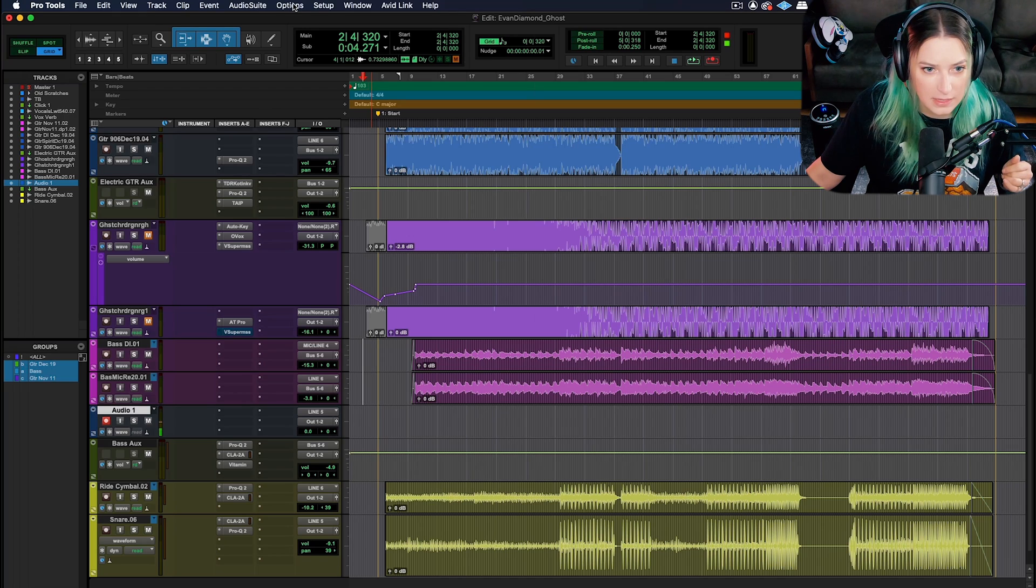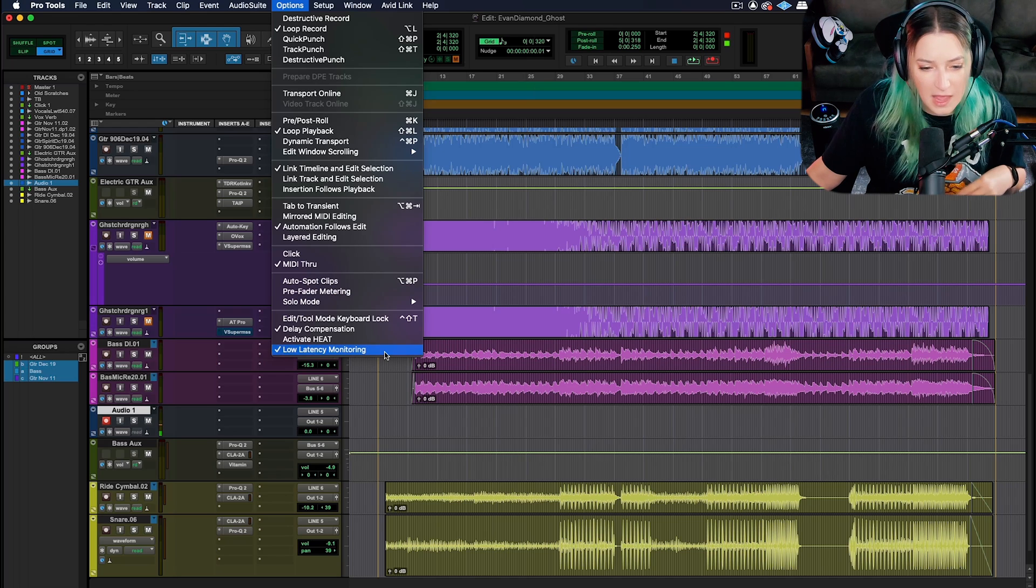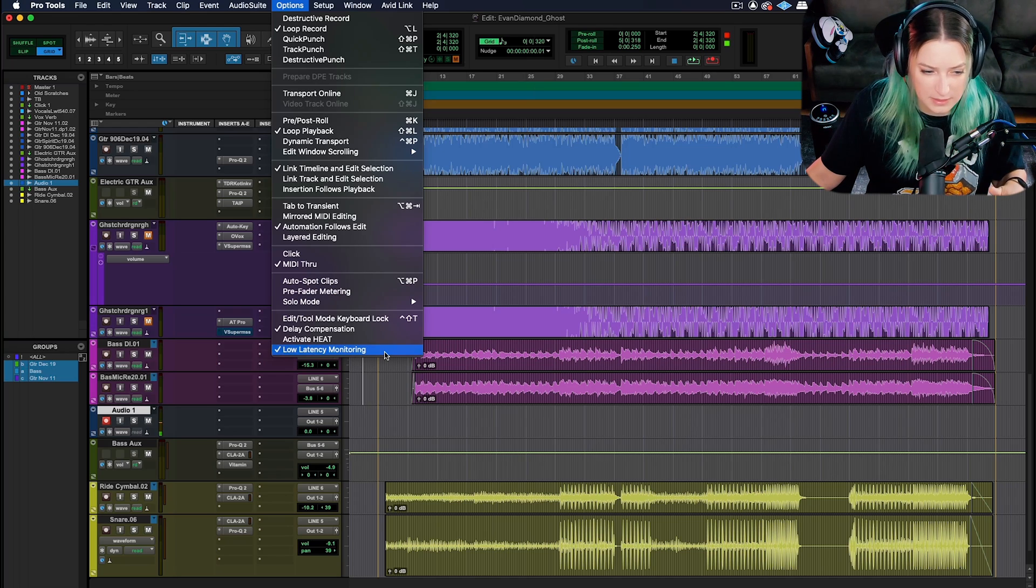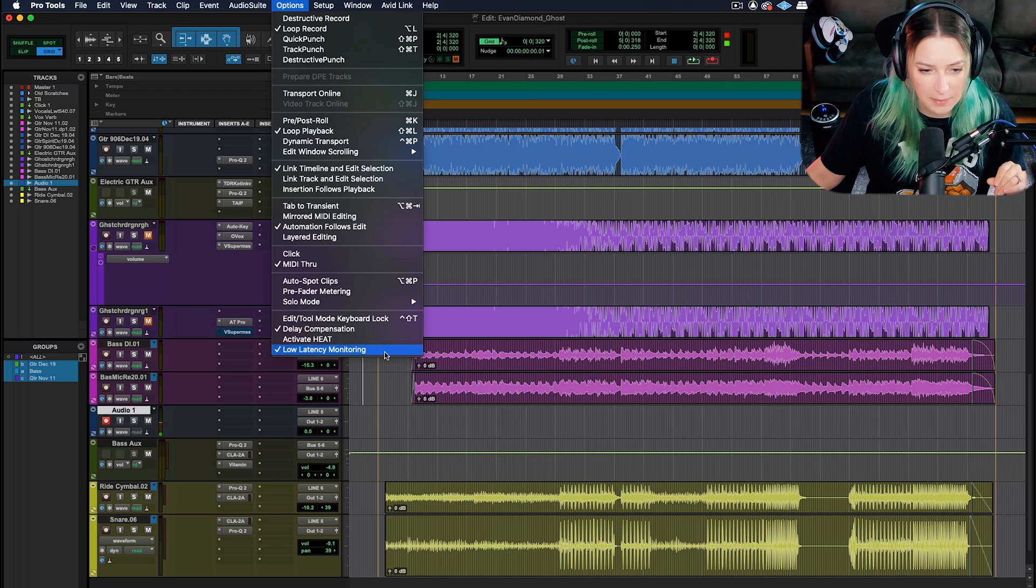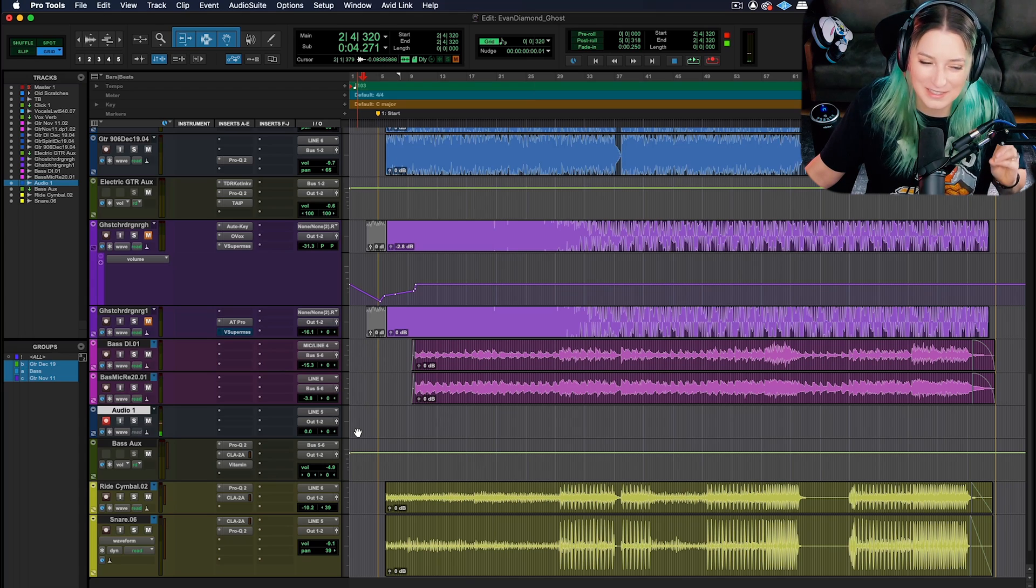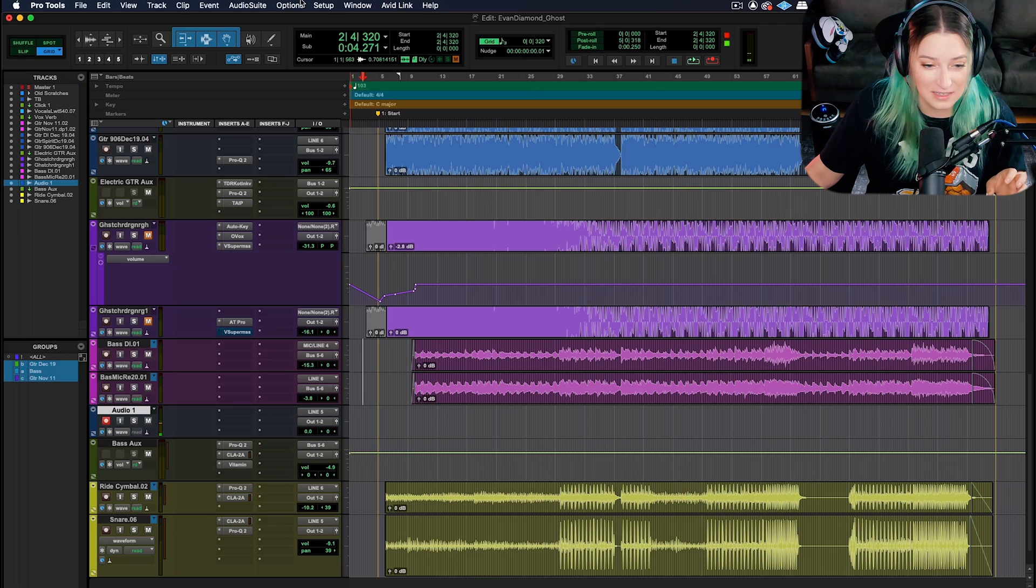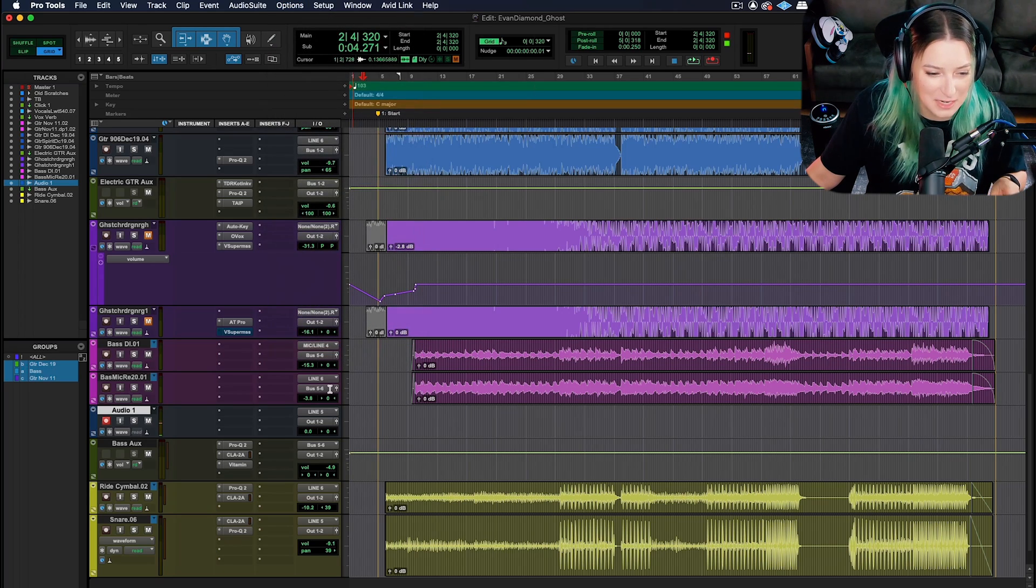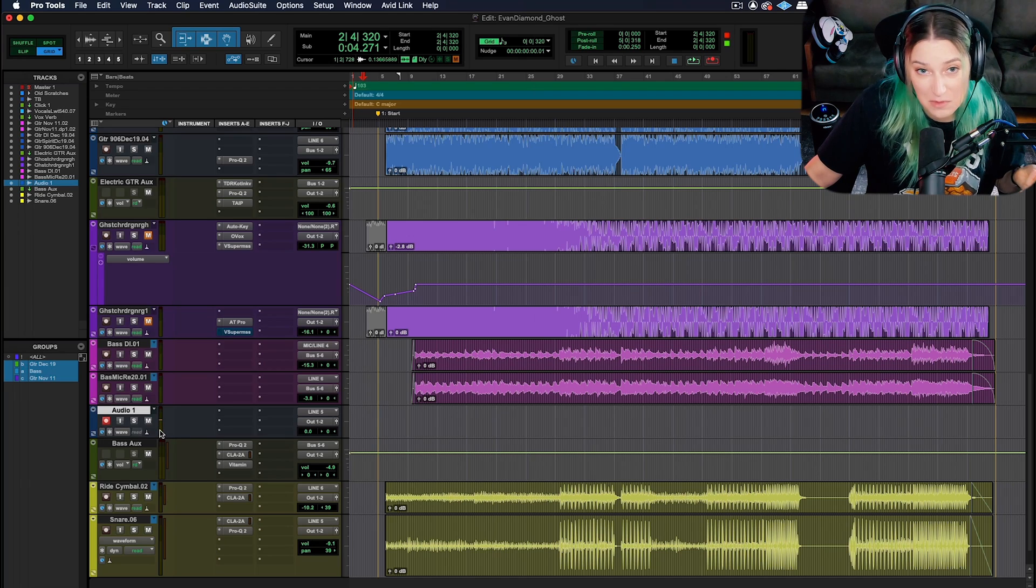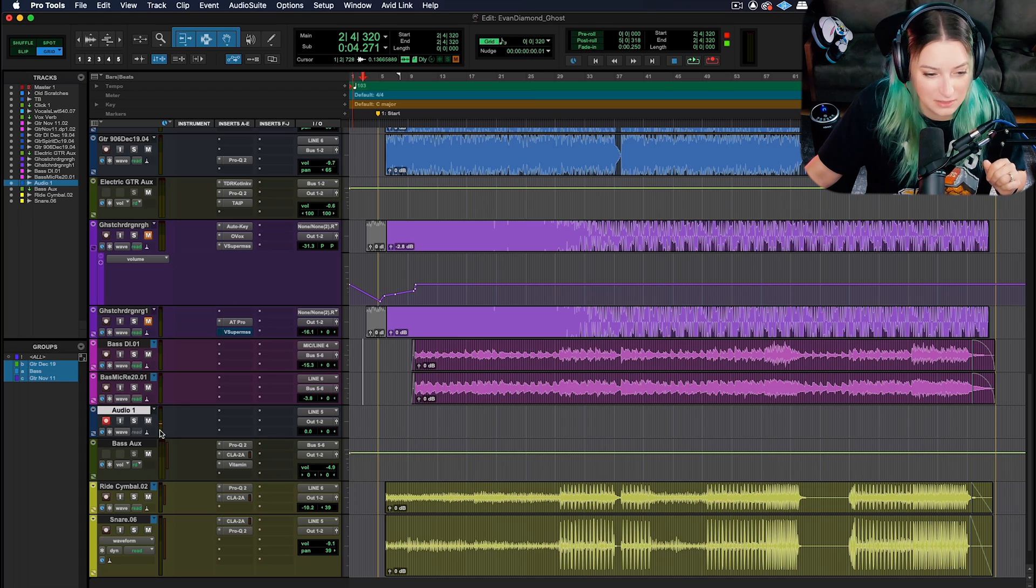I'm going to just really quickly turn off low latency monitoring. So I'm going to uncheck this. And now you should hear a delay. Oh, I can hear it. Yep. So there's my delay. So that's the latency. Let me fix that because it's going to drive me crazy. So that's what it's doing for me is it's essentially muting that delayed signal, that signal with latency introduced.